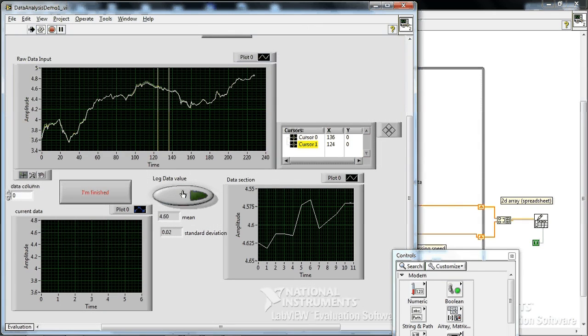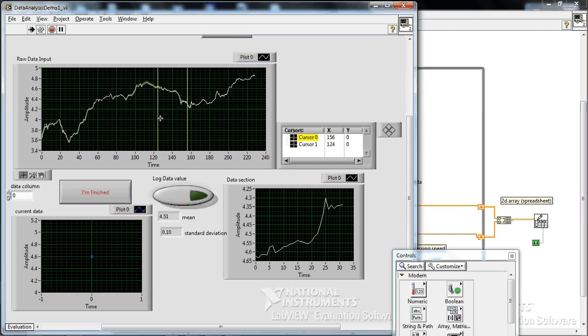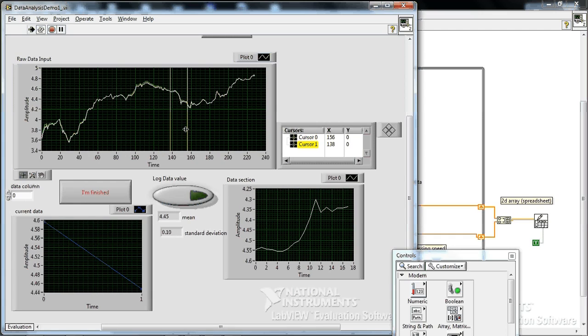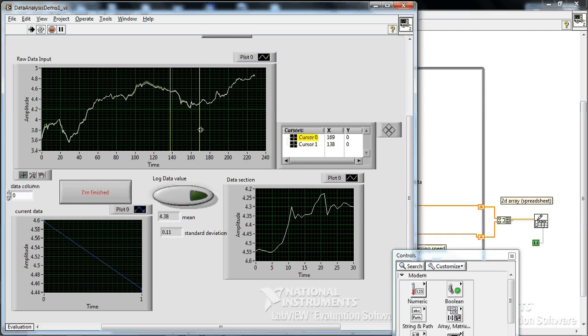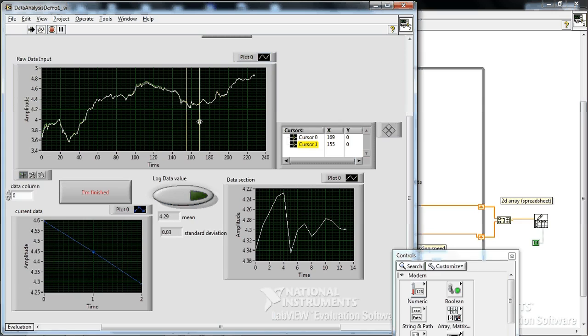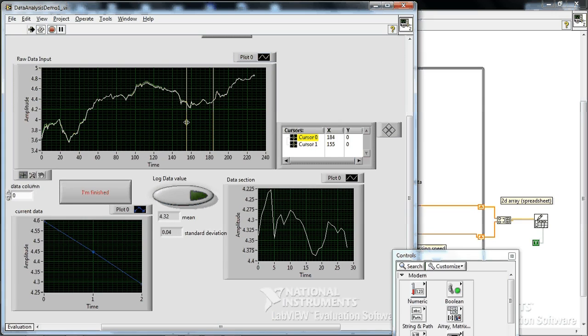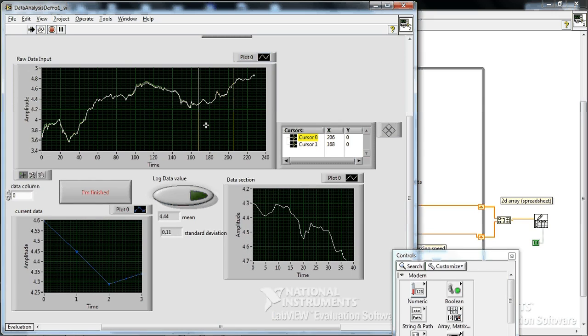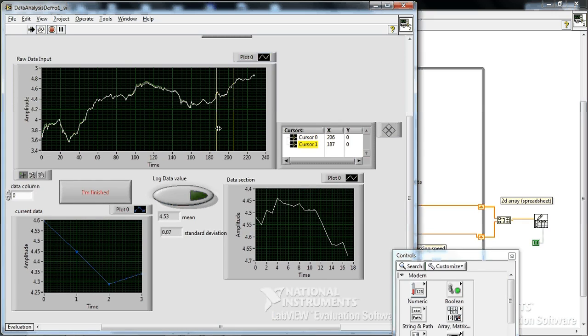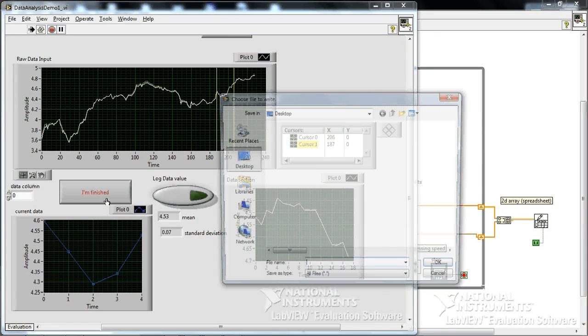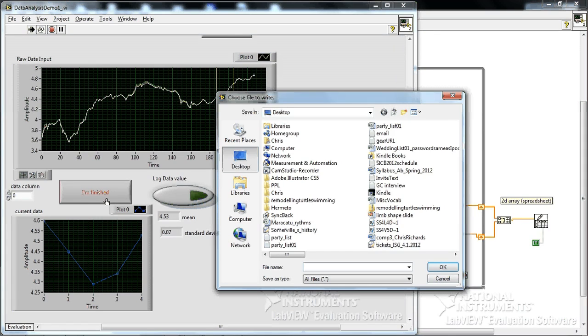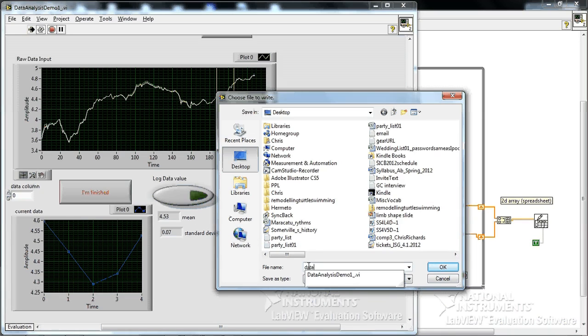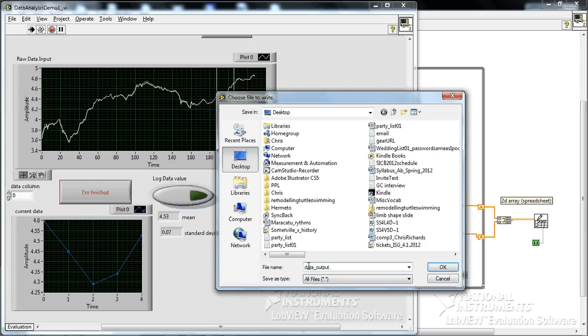And it will save it automatically and prompt you at the end, save this file. And then run it and just put some values in there. One, two values, three values, four values, five values. Okay I'm done. Okay when I hit finished the loop stops and then it asks me for file. I'll just say data output and so I'm going to call it a .txt file.